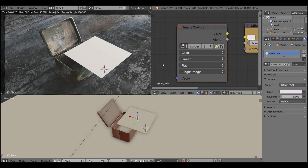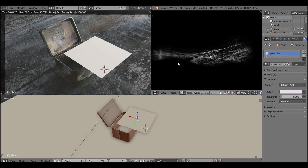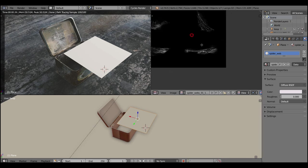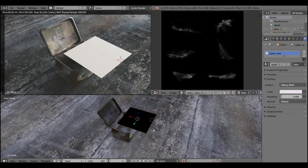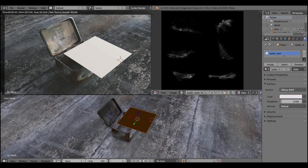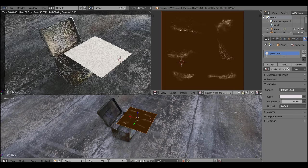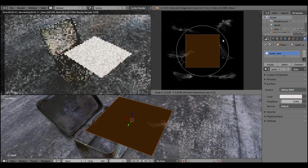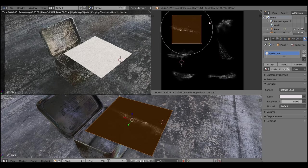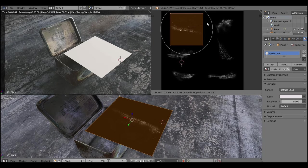Now we need to unwrap the model. Switch to image editor, select the plane, press Tab to enter edit mode, select the polygon, press U and hit unwrap. Then just scale it and move it in the image editor.